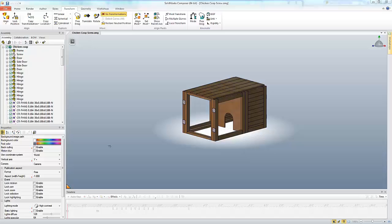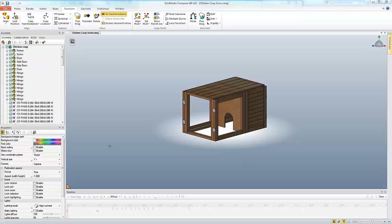Hello, this is Tyler Young with Go Engineer and I'm a Senior Support Engineer. Today I want to show you a way to explode a screw in SolidWorks Composer so that you get the rotation and the translation at the same time.